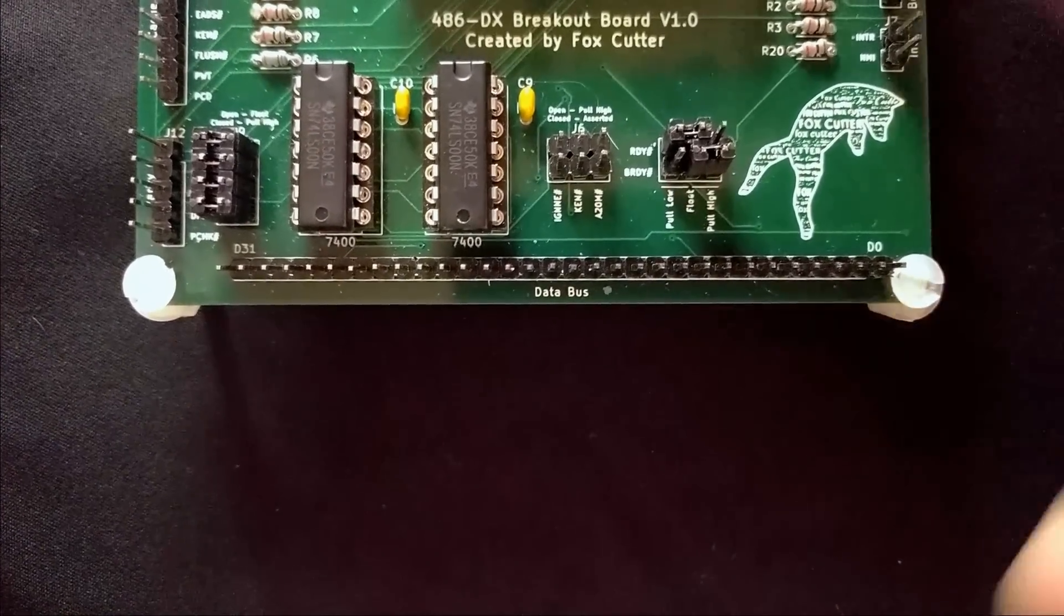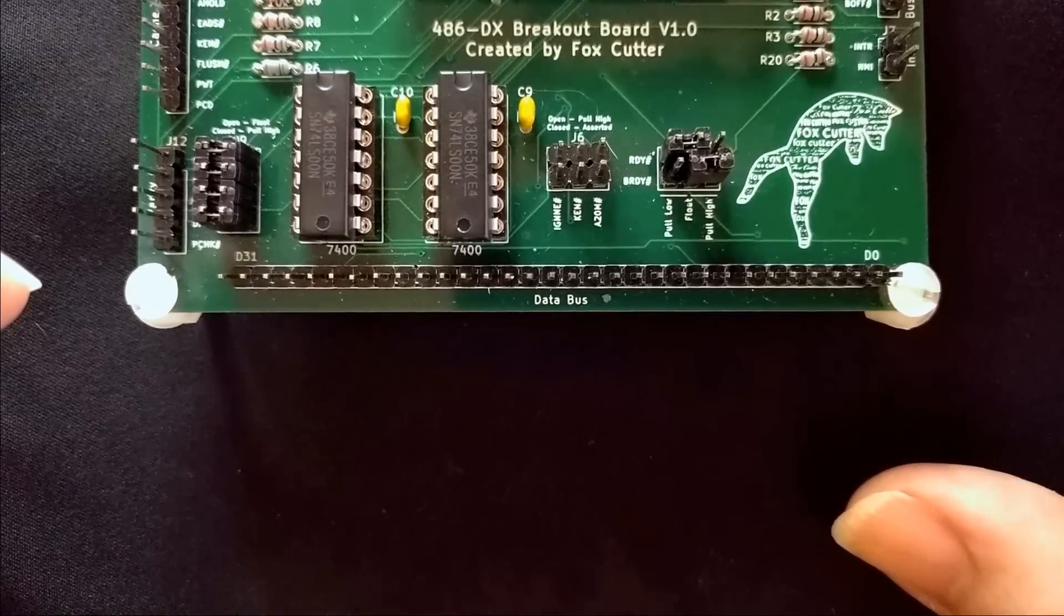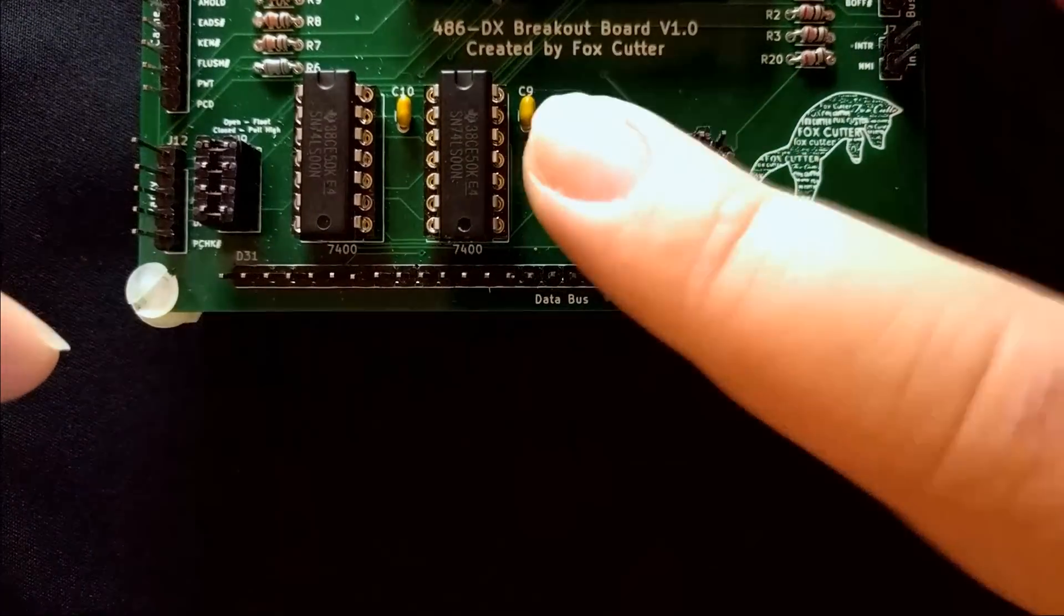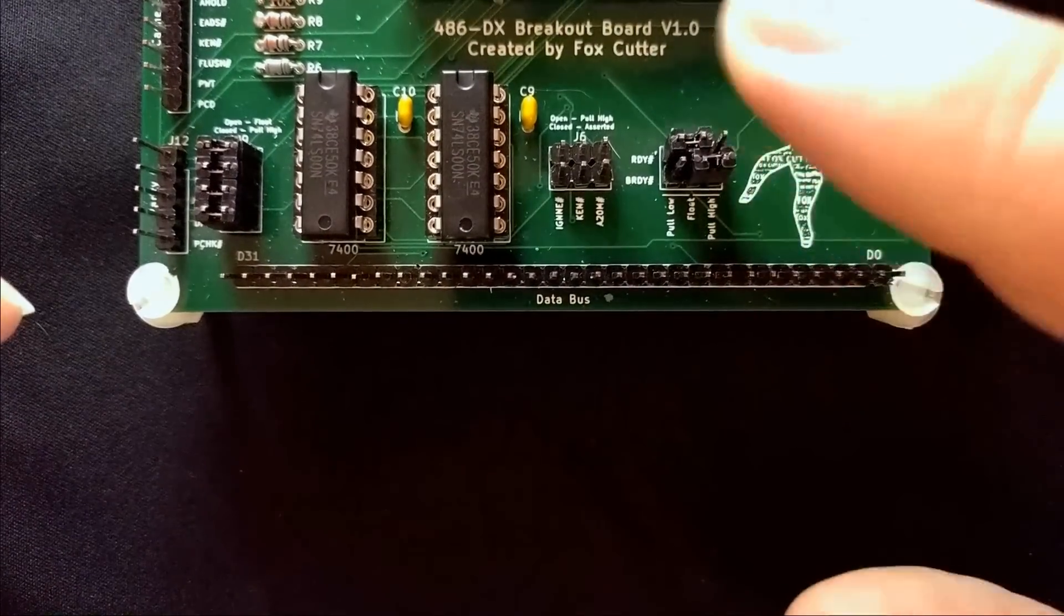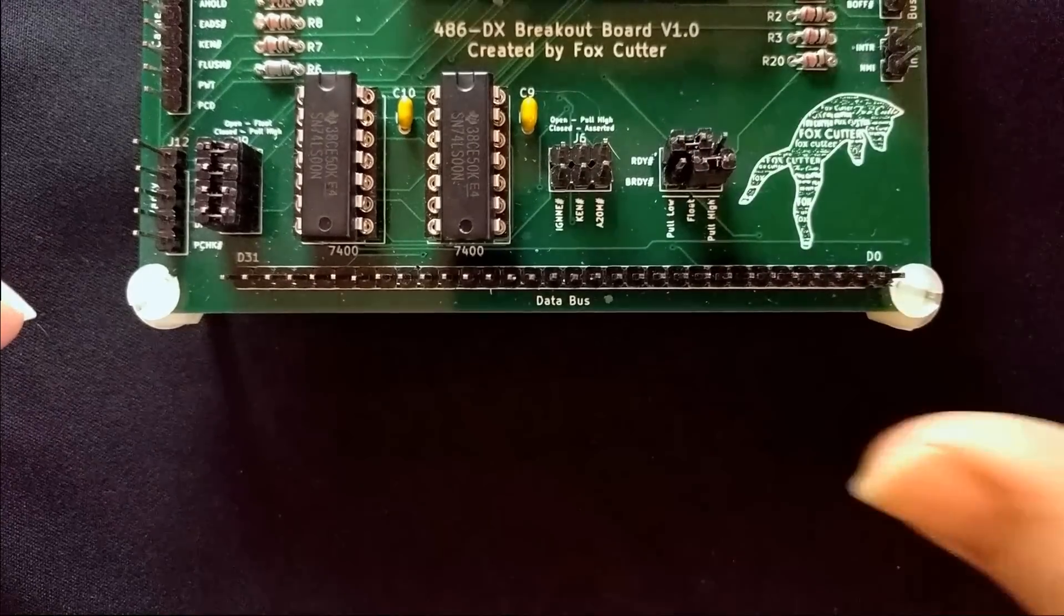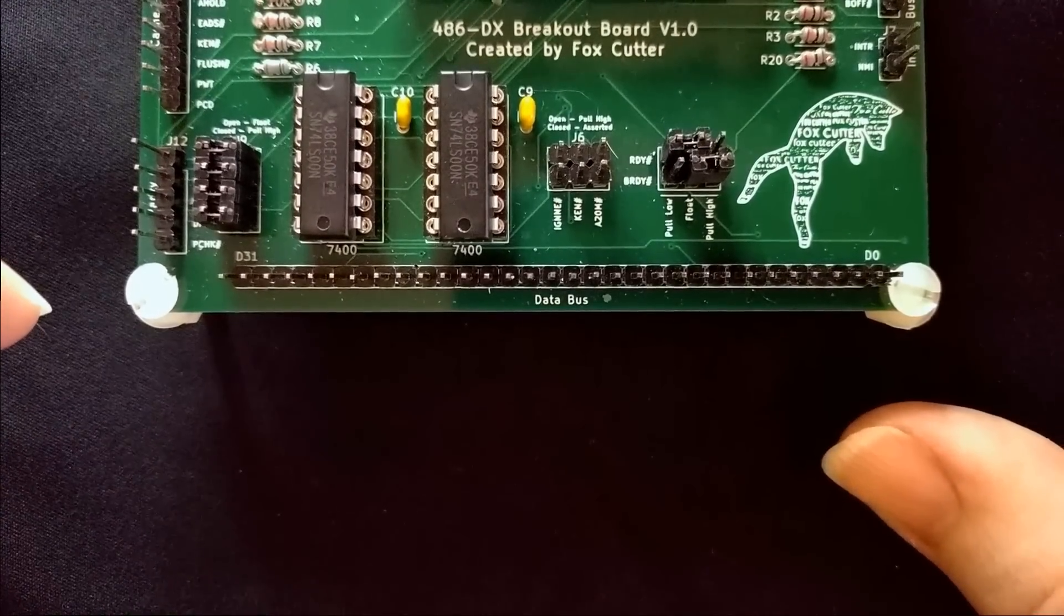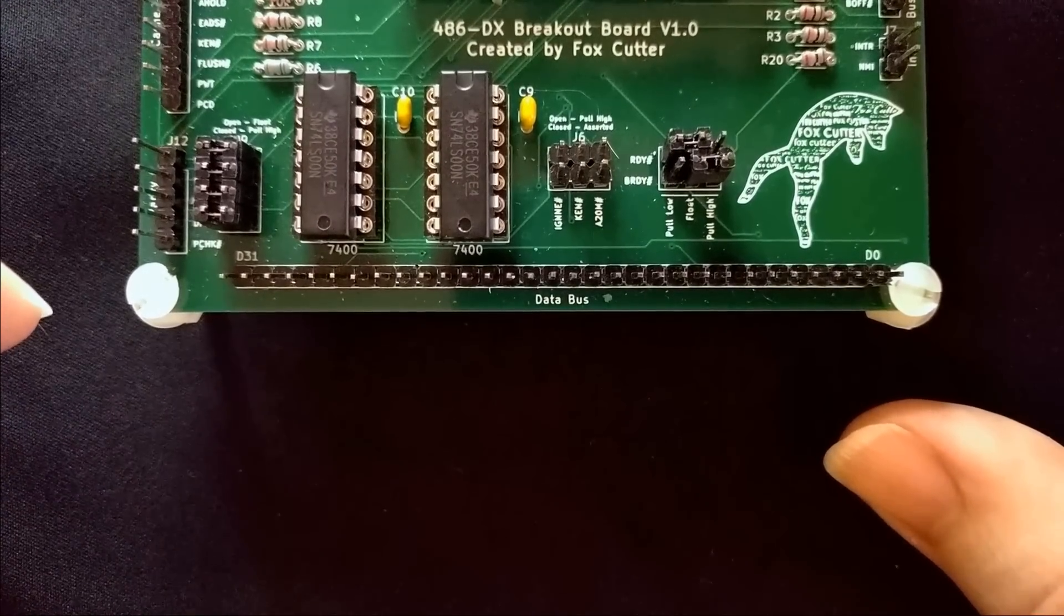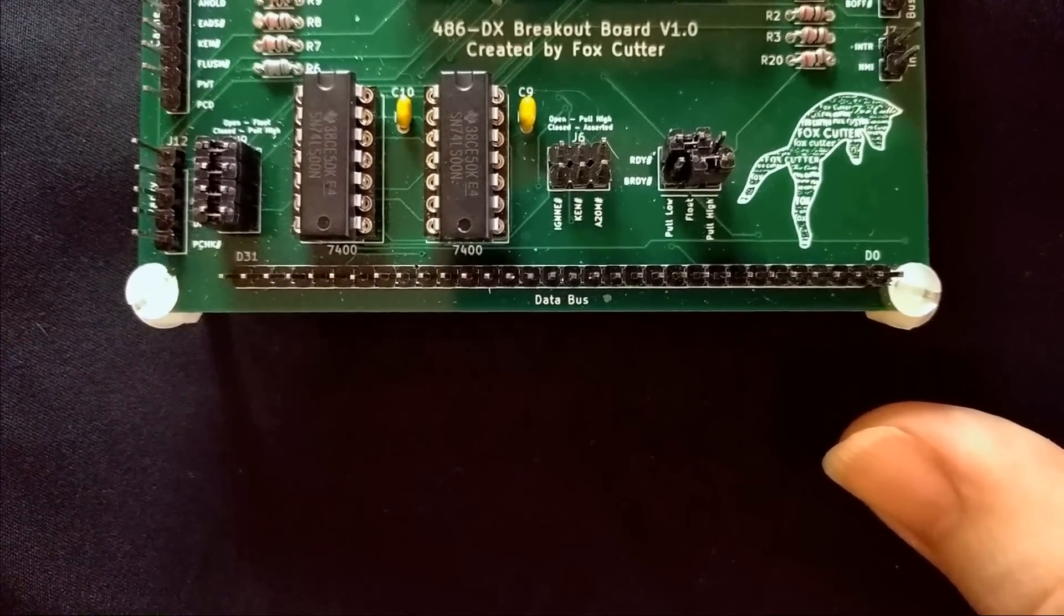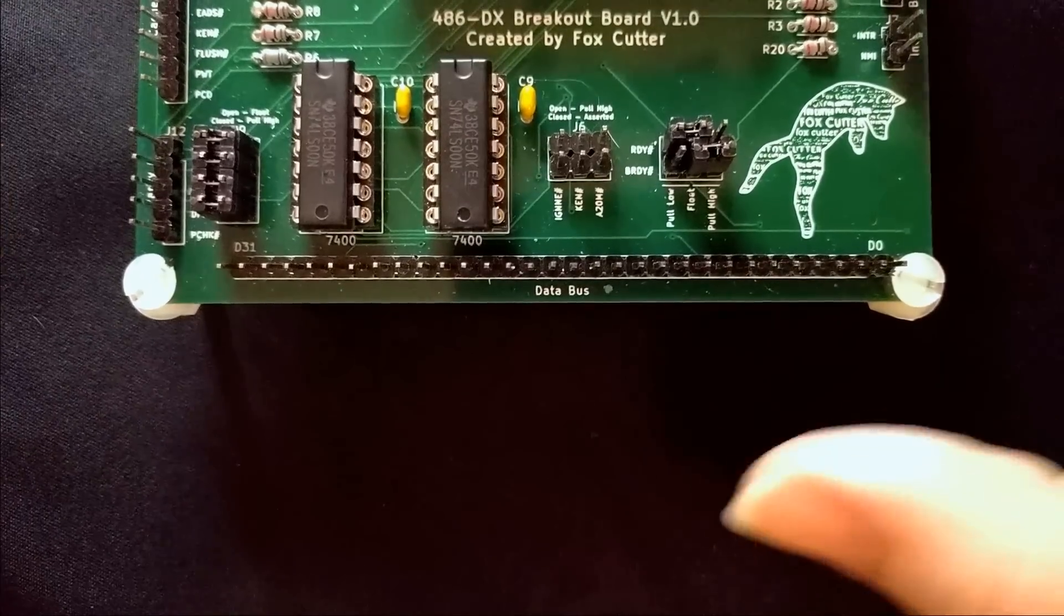We have a couple simple jumpers to control a few things, some options that don't really need to ever get changed, and then just a way to hardwire the ready lines to be pull up or pull down depending on what you want.